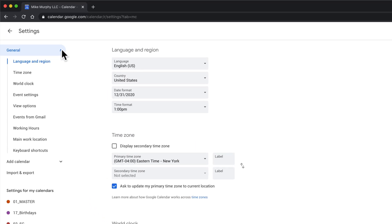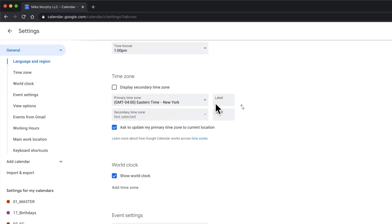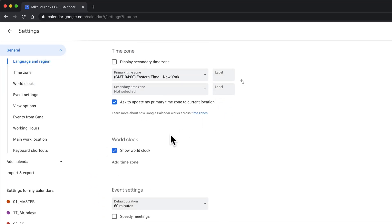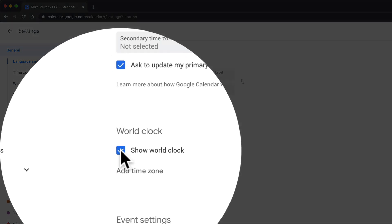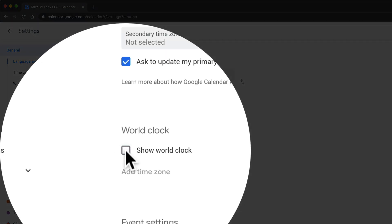Under this general tab here, we're looking for world clock, or you can just scroll down here. Make sure that world clock is checked.